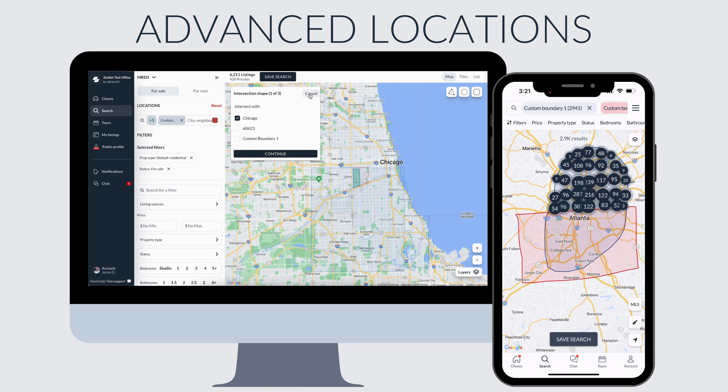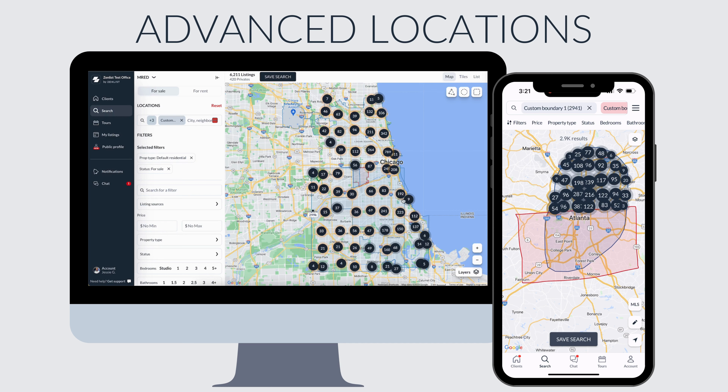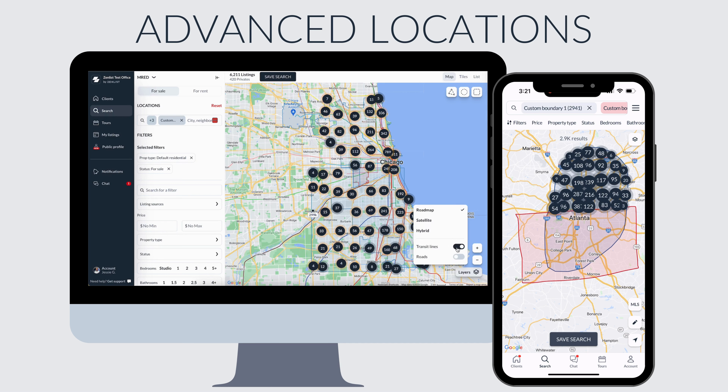In the bottom right corner there's a layers tab which will show you transit lines. And once you've got your locations all settled, you'll move into filtering.